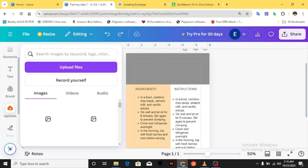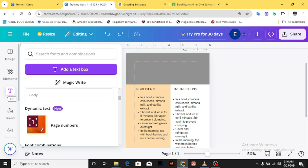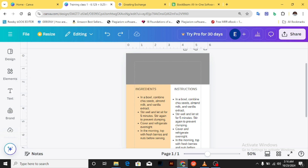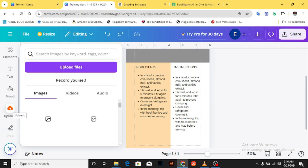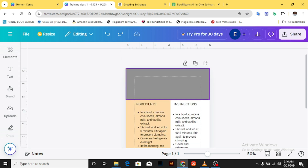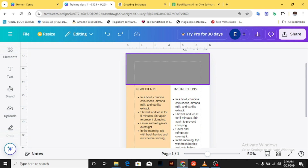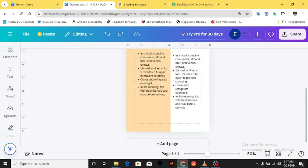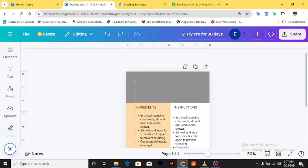I have not looked at how to upload images yet, which we'll be doing in today's video. So this Part 2 is going to be all about uploading images and using them in our design. I'll be teaching you how to bring images into Canva and also showing you how to use them in your design for your book. If you're excited to get started, let's dive into the video right away.